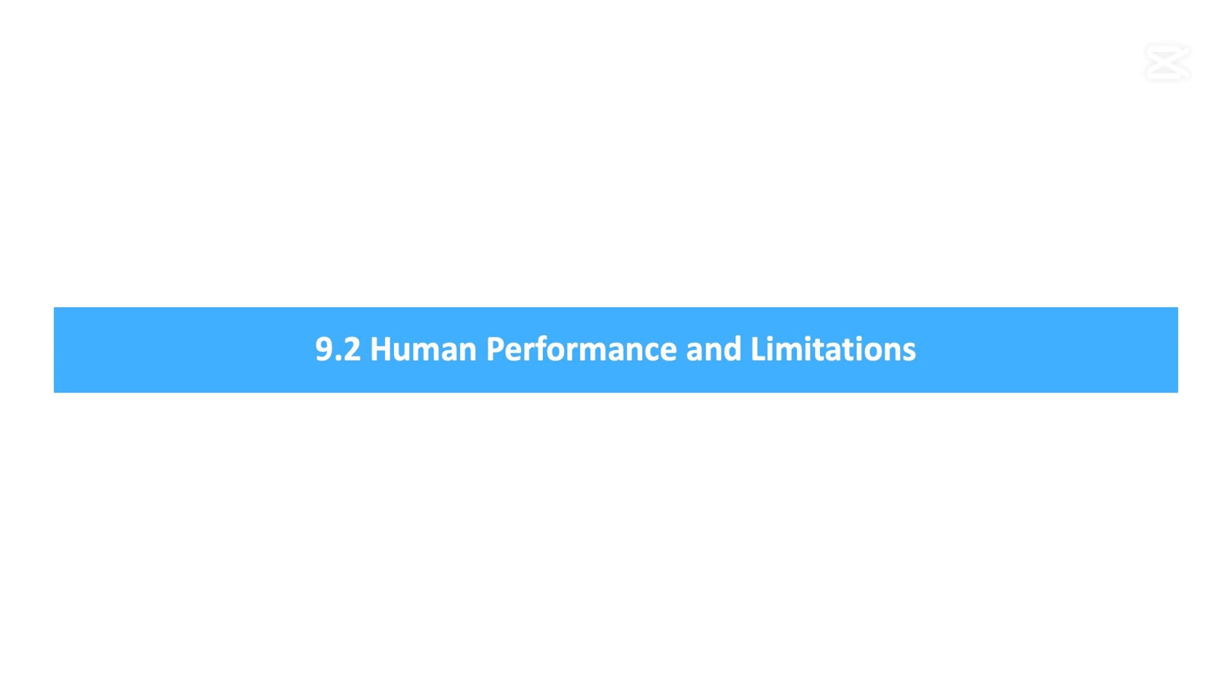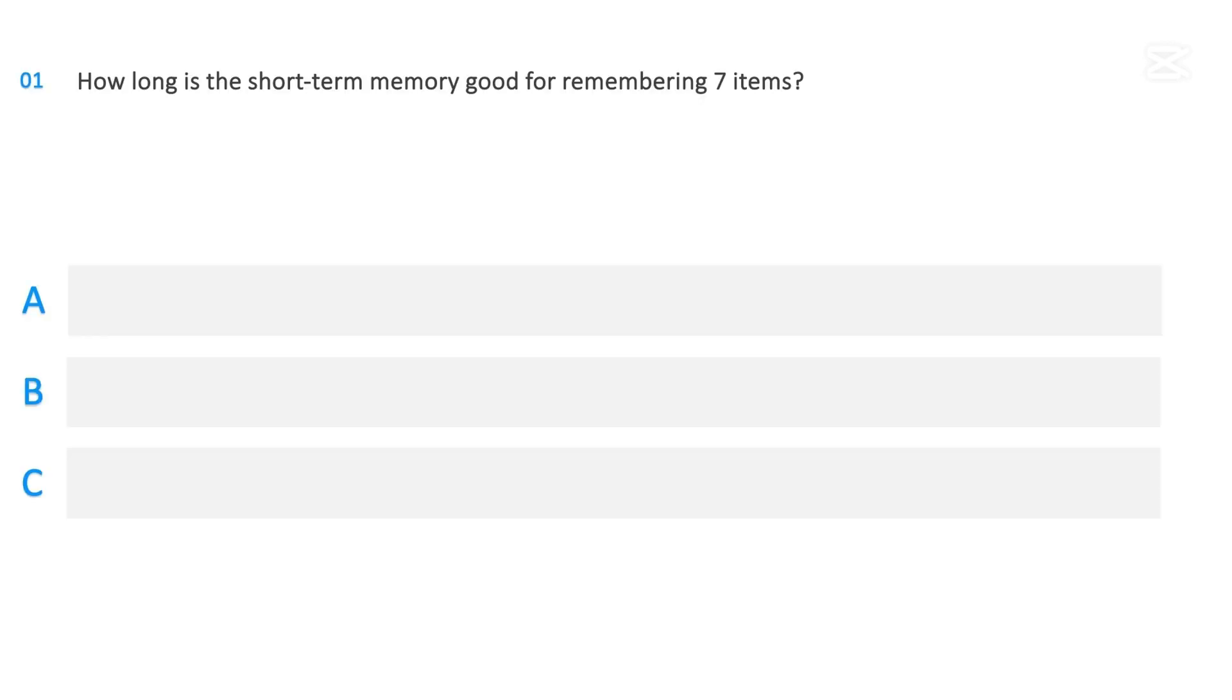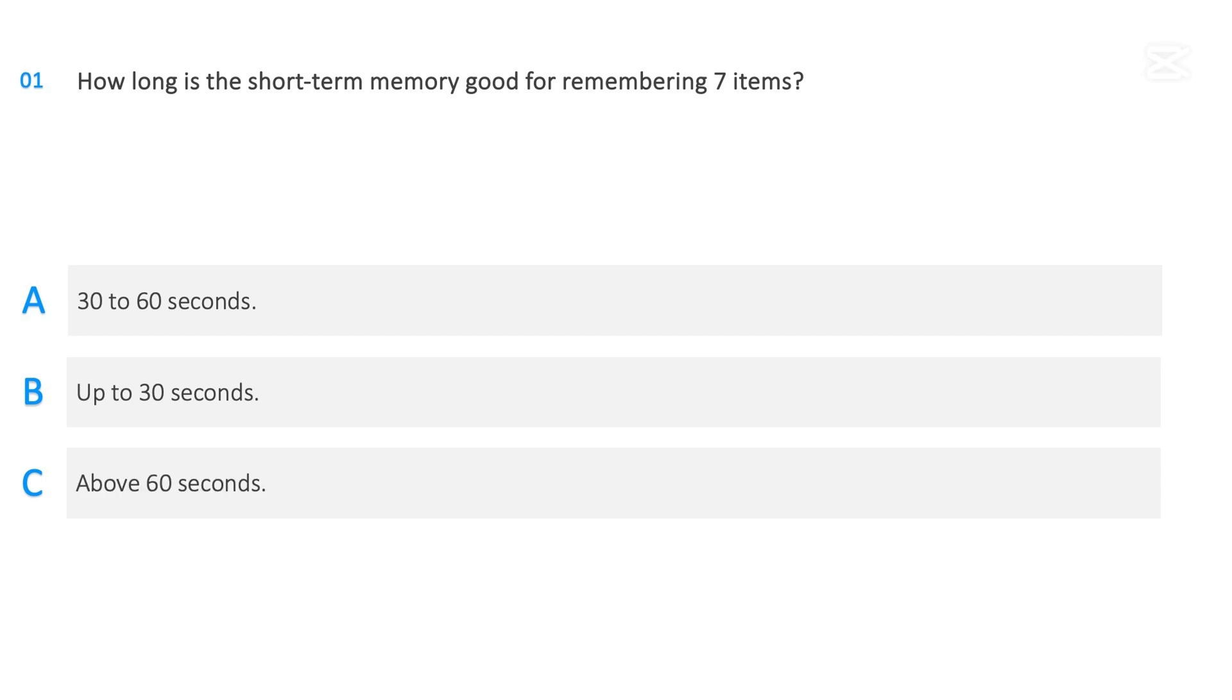Subsection 9.2, Human Performance and Limitations. How long is the short-term memory good for remembering seven items? 30 to 60 seconds, Up to 30 seconds, Above 60 seconds.